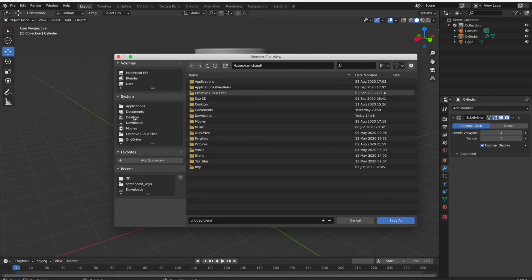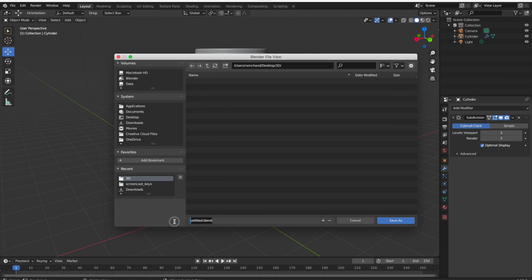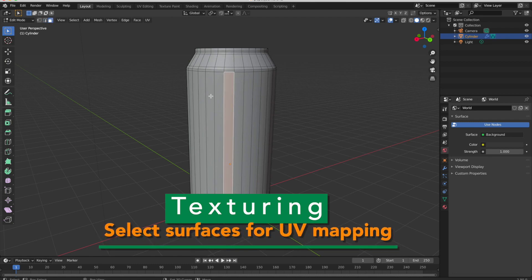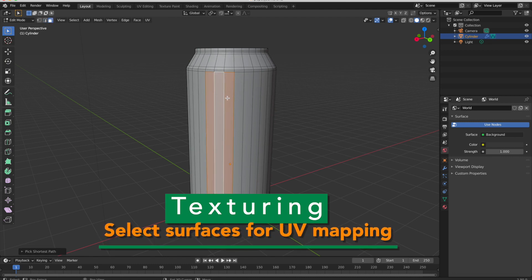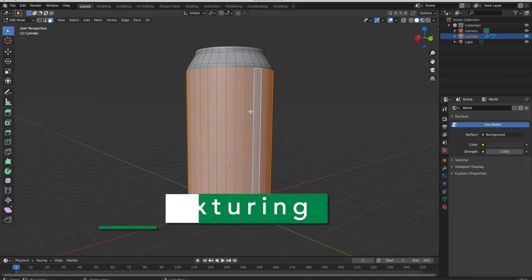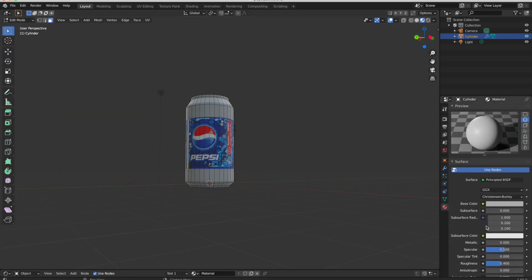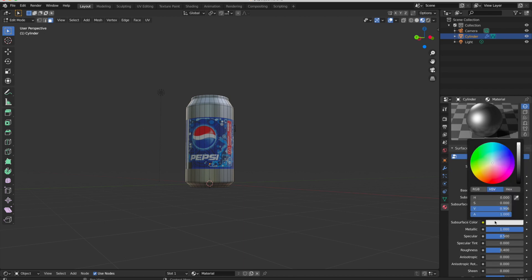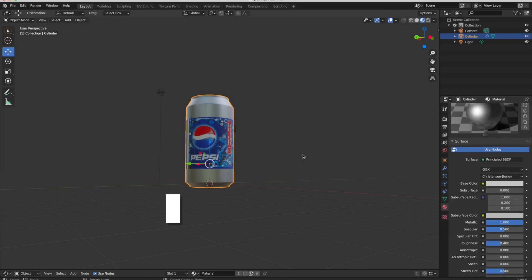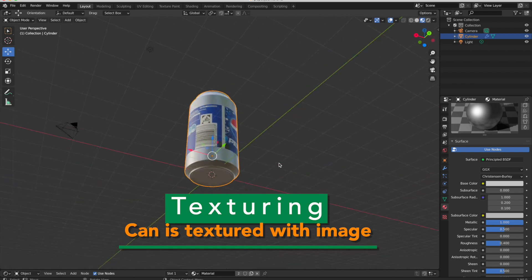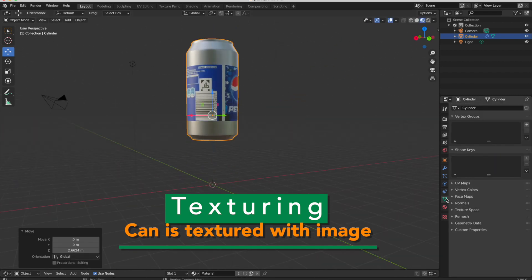I will save this project. Now I will select some surfaces for UV mapping. Then I will apply material and texture from an image. Now this can is textured with the image.